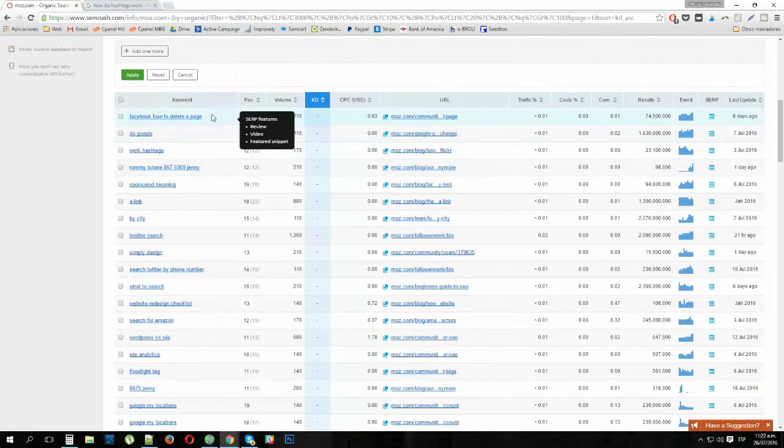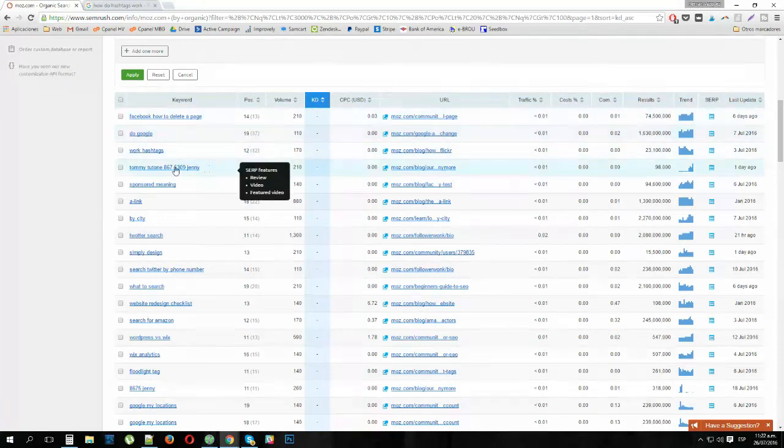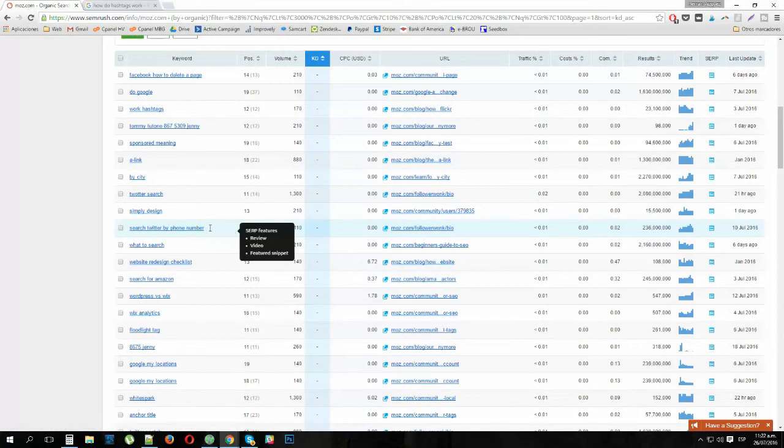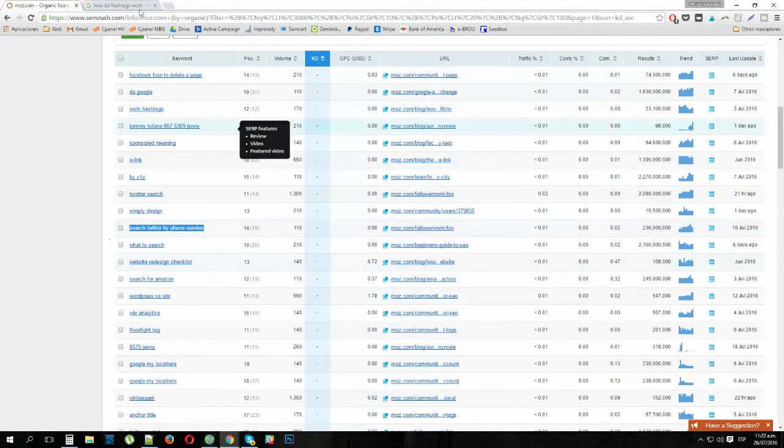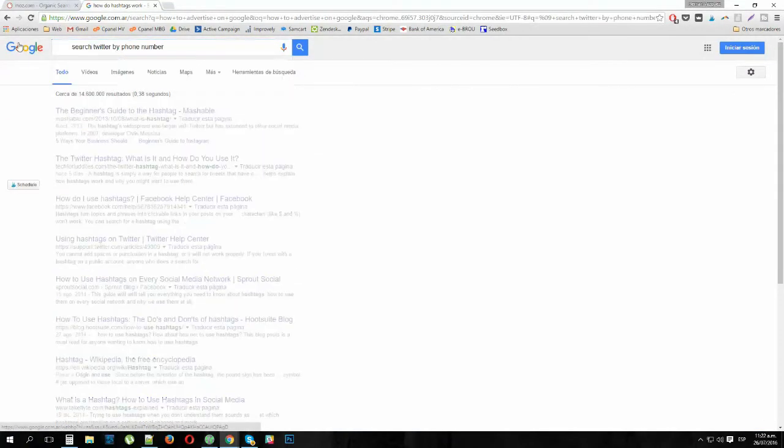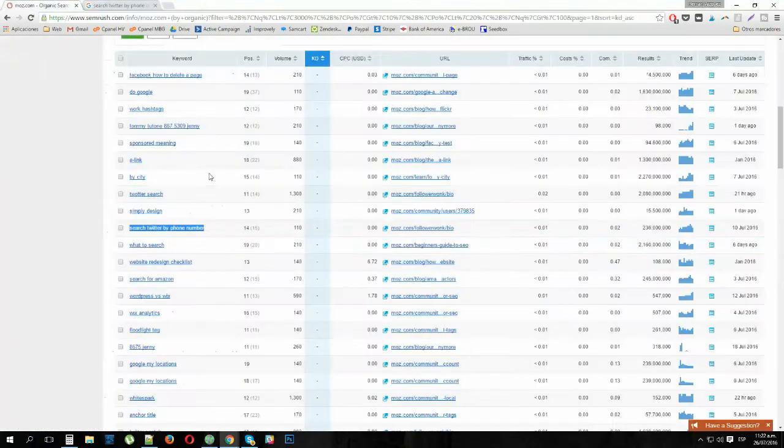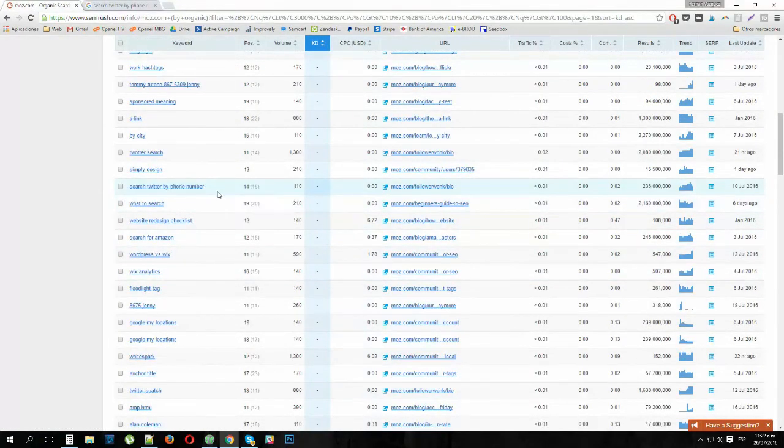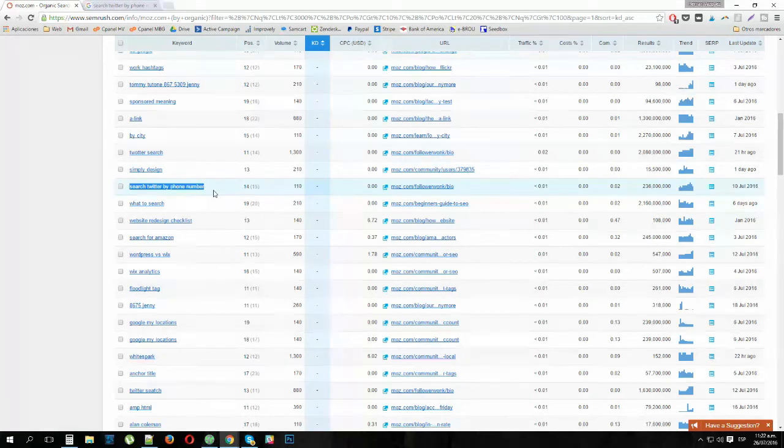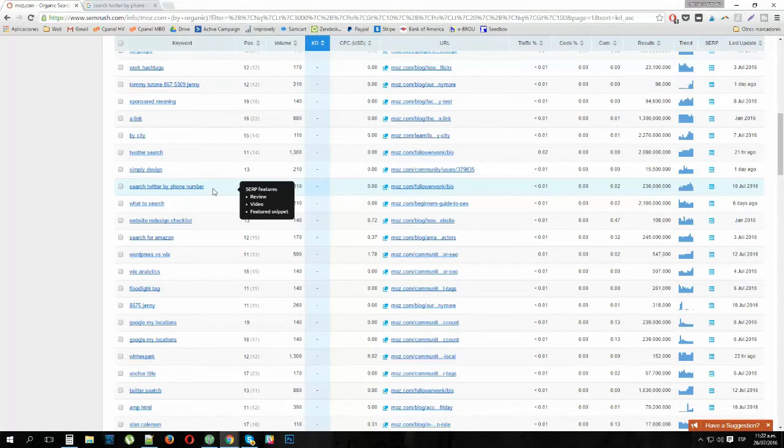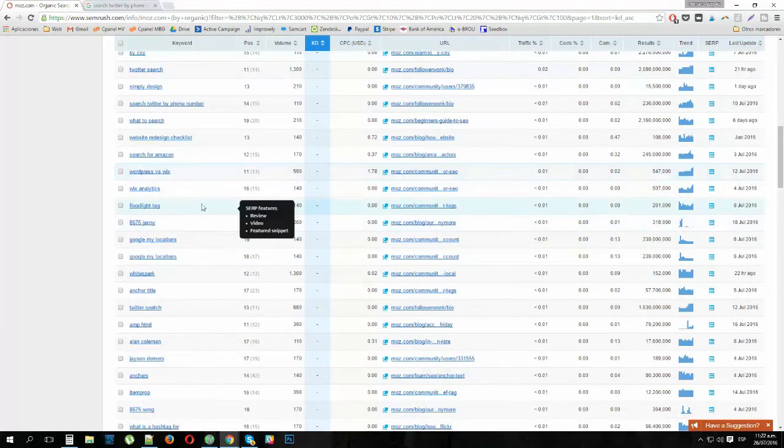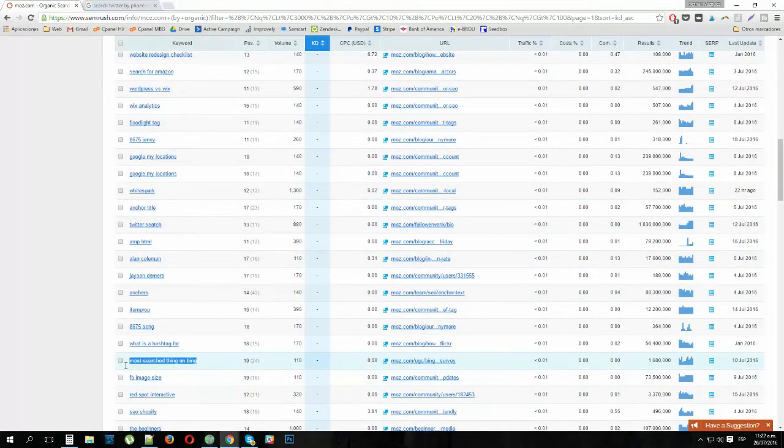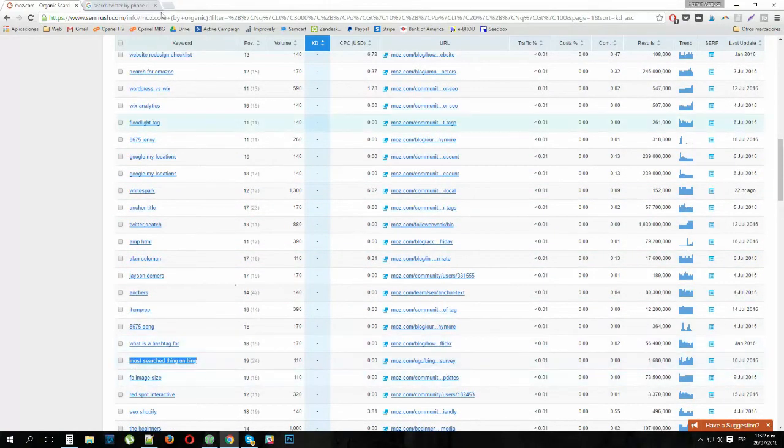We have some different Facebook how to delete a page. I do not have any idea what this is. I'm not going to search for it just in case. Search Twitter by phone number. This could be a good idea because probably you have Twitter's help on page one. We have support.twitter.com, Mashable, Stack Overflow. This is another YouTube video which is a good sign. Let's see what else we have. WordPress versus Wix. Most search thing on Bing. I'm not sure what I'm going into, but let's see.